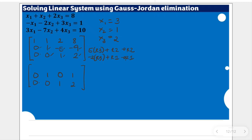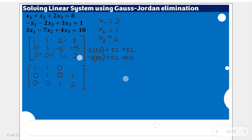For the new first row: negative 2 times 0 plus 1 is 1; negative 2 times 0 plus 1 is 1; negative 2 times 1 plus 2 is 0 — we have achieved that goal. Negative 2 times 2 is negative 4, plus 8 gives us 4.